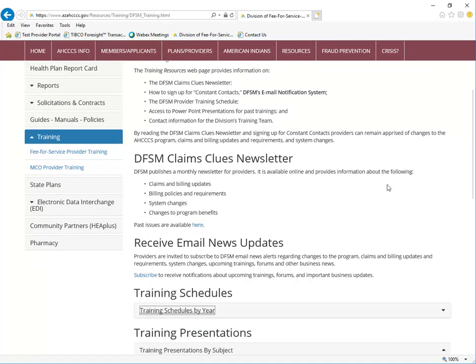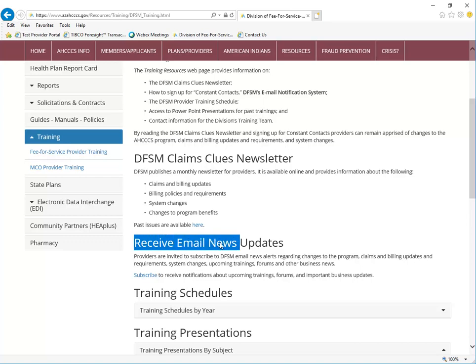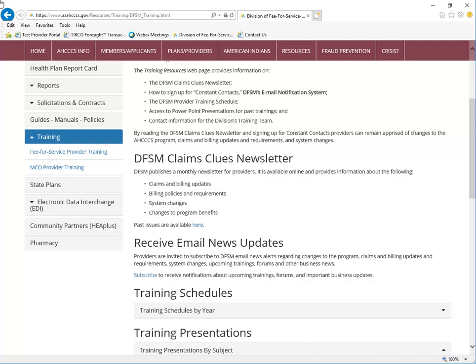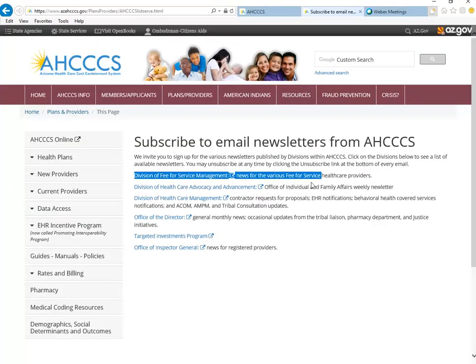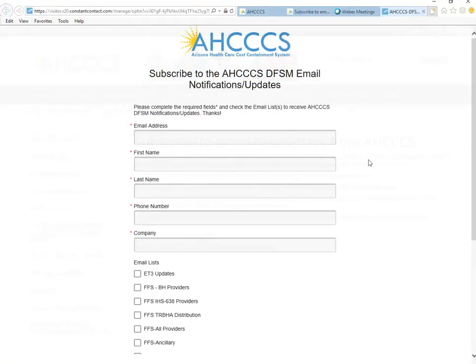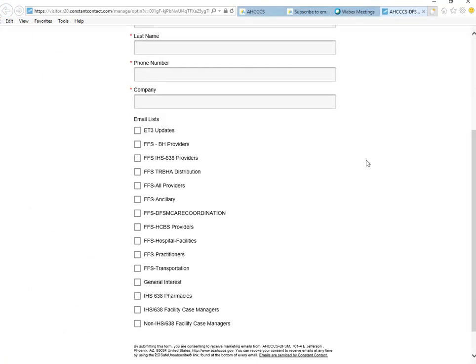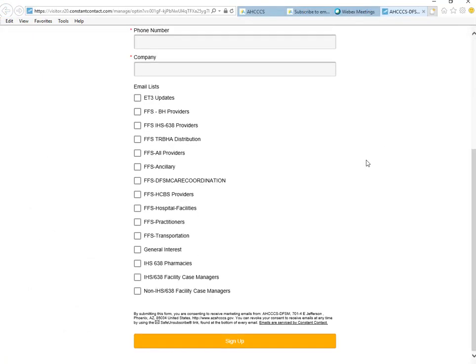Trainings are also sent out via our Division of Fee-for-Service email news alerts, also known as Constant Contacts. To subscribe to receive these email notifications, just click on the Subscribe button, select Division of Fee-for-Service Management, and complete the fields with the red asterisk. Then make your selection from the email list options.